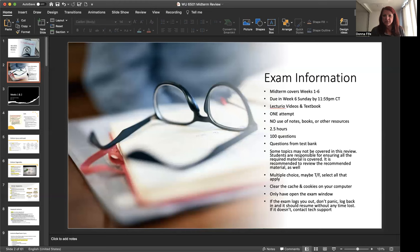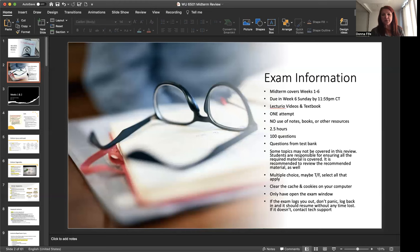There's 100 questions on the exam. Technically 101, but one of the questions is just about academic integrity for the exam. Now, these questions are going to come from a test bank. I can only access so many questions, so some of the topics that I'm covering that are on the exam may not be covered in this review.